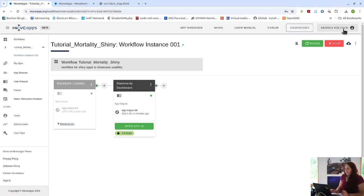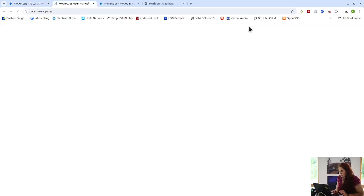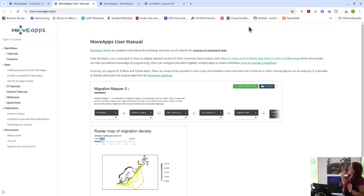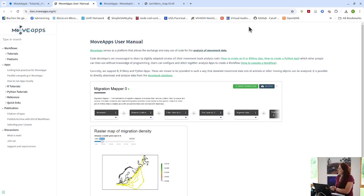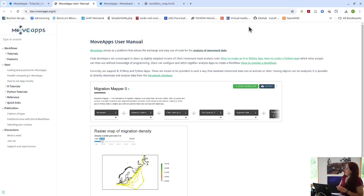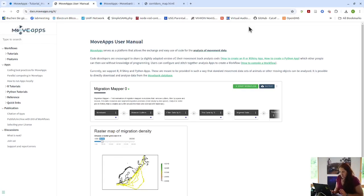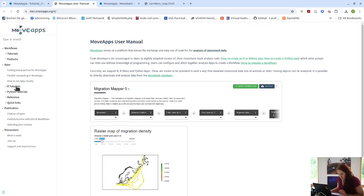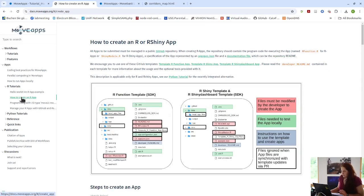So where to take this question? We have a pretty thorough and hopefully kind of complete user manual, which we are currently also updating, and here you can find many instructions of how to run workflows, but also how to build the apps. So if we, for example, go to here, the R tutorials, how to create an R app. We have the same for Python as well.